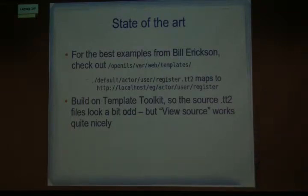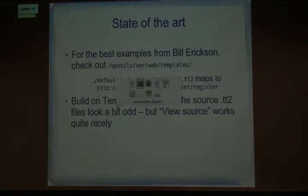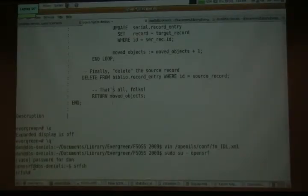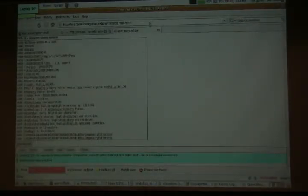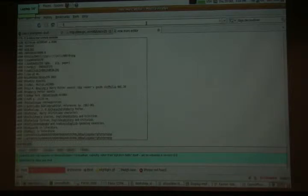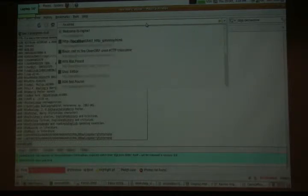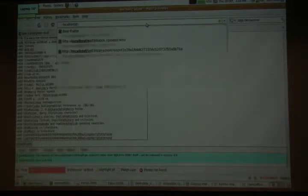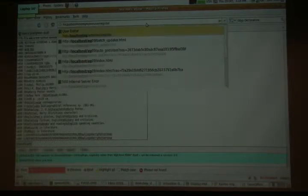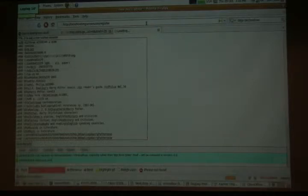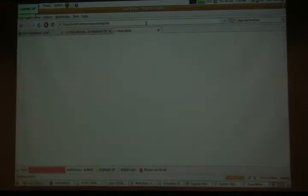The view source approach is one way of seeing what's really there. I'm going to walk through the data in detail, because there's no way to see it without a session.